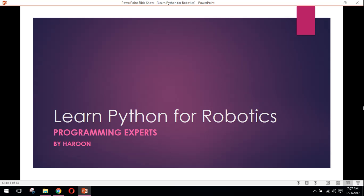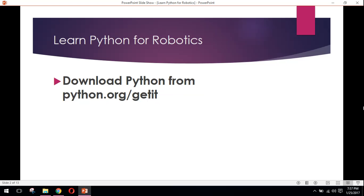Welcome to my first tutorial on Learn Python for Robotics. In this series, I will teach you the basics of Python. After completing the course, you will be able to step into the world of robotics and machine learning. My name is Harun, and you are watching Programming Experts. So let's get started.